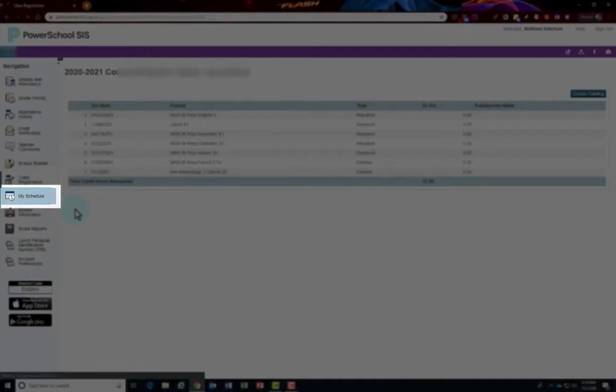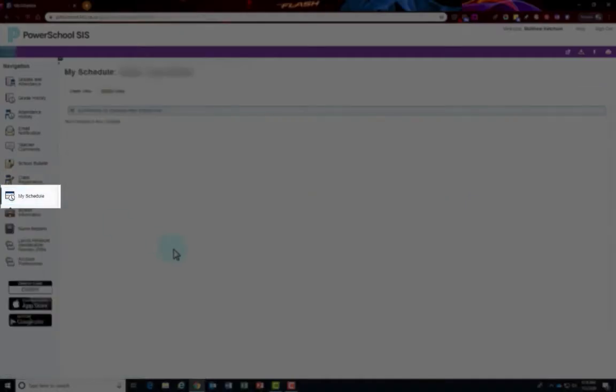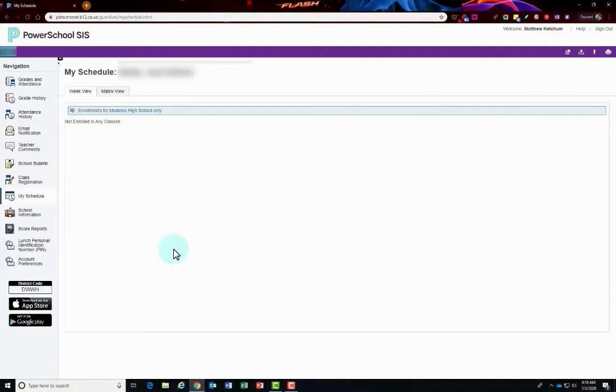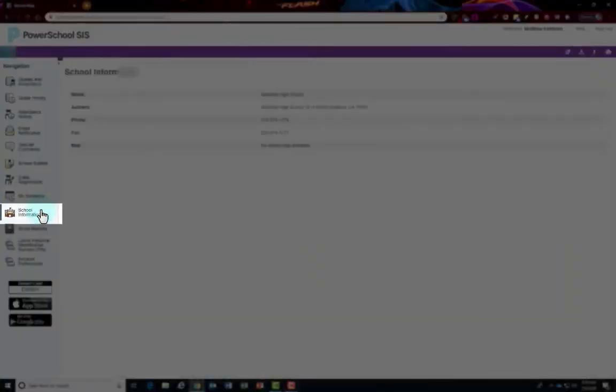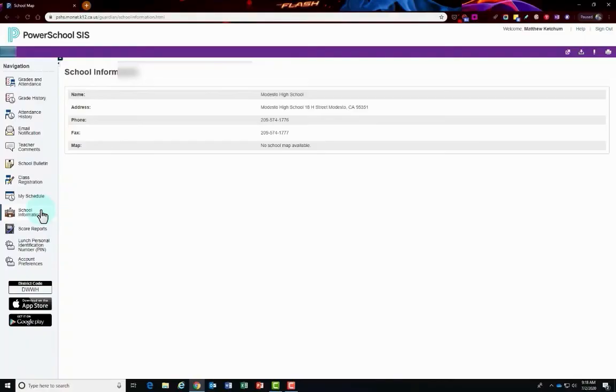My schedule on the left hand side, you'll be able to see your students' schedule for weekly view, but you can also click the matrix view for the current grading term. Then over to school information on the left side. This is the school information for address and phone number for the school site for your student.